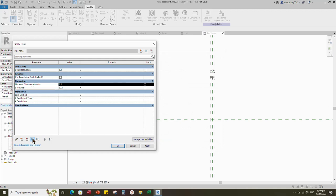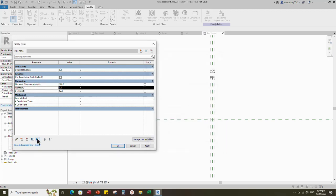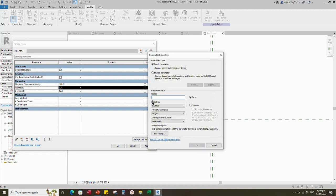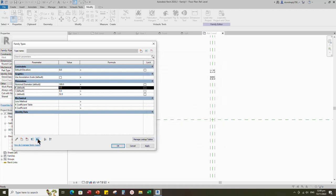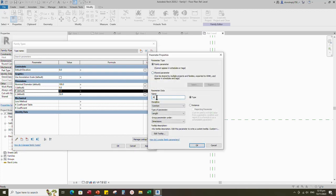Go to Family Type. Set 100 millimeters for K value as default. Add a new parameter for J, select instance and click OK. Add a new parameter for K, select instance and click OK. Add a new parameter for J, select instance and click OK.